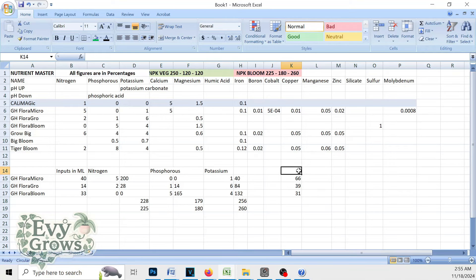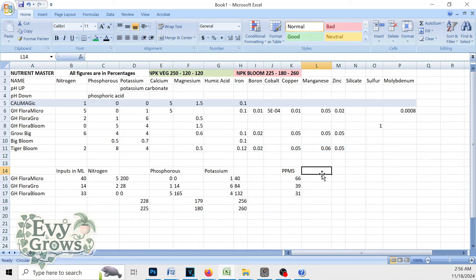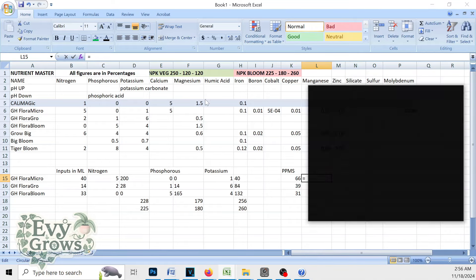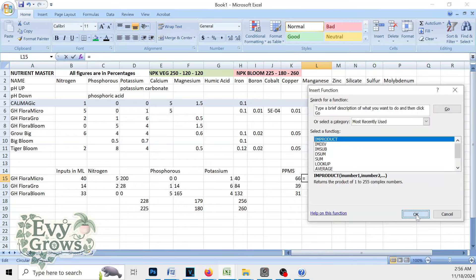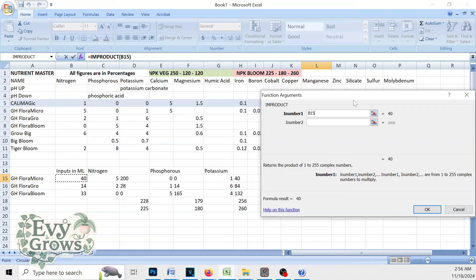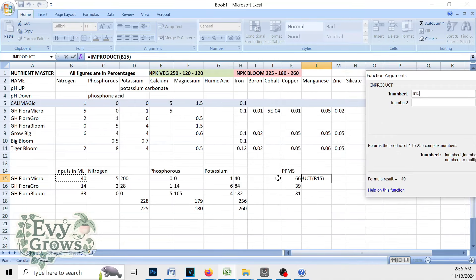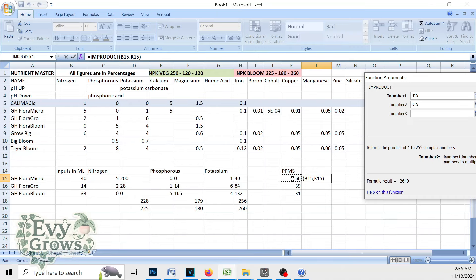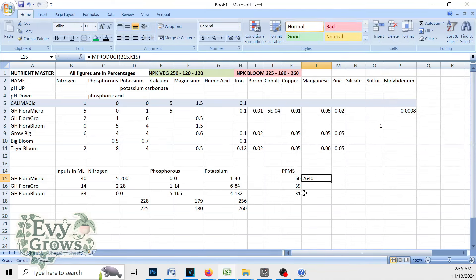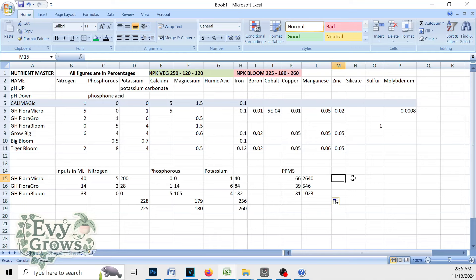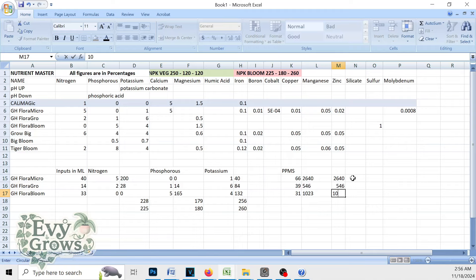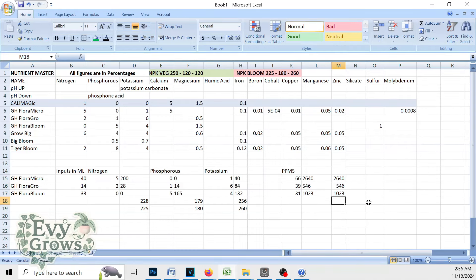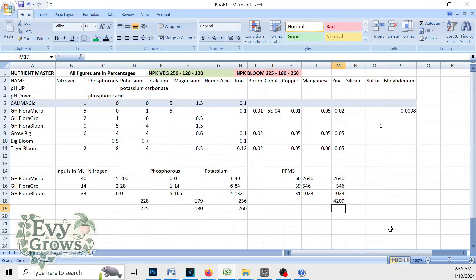So we're going to figure out how concentrated the juice is because we might not want to use that much. So again, we're putting a function here. I am product. We're multiplying this with this PPM. I think I messed up. B15 times K15. 2640. Again, 2640, 546, 1023. I'm going to add those up. 4209 is our total PPM.